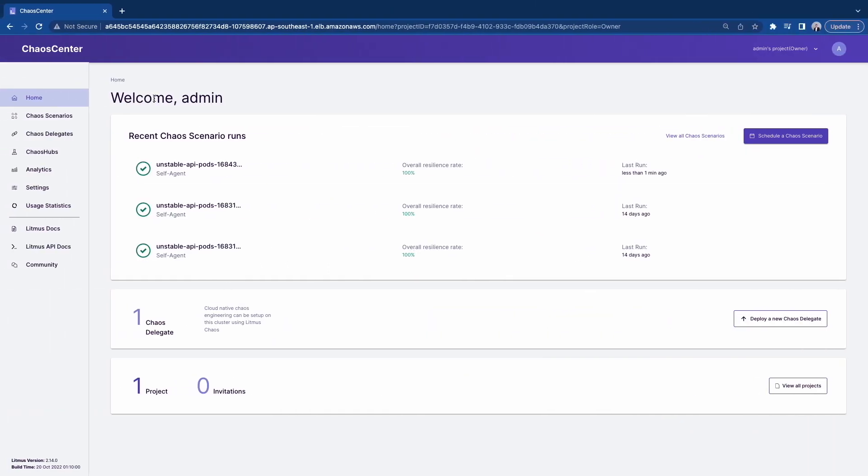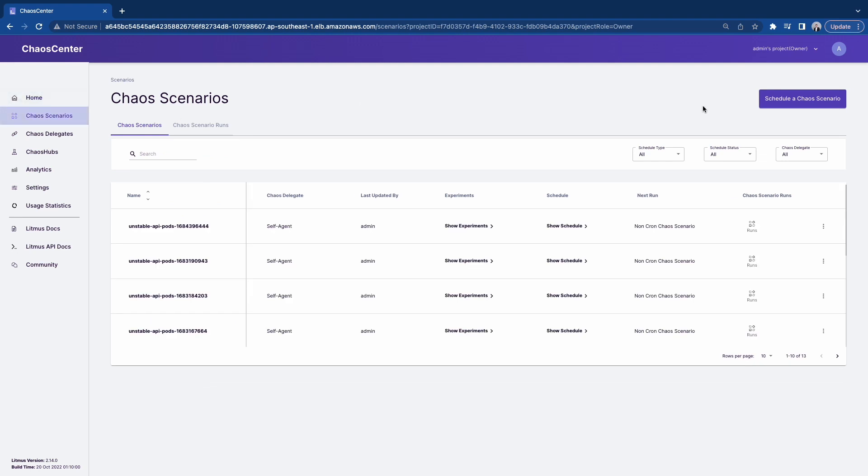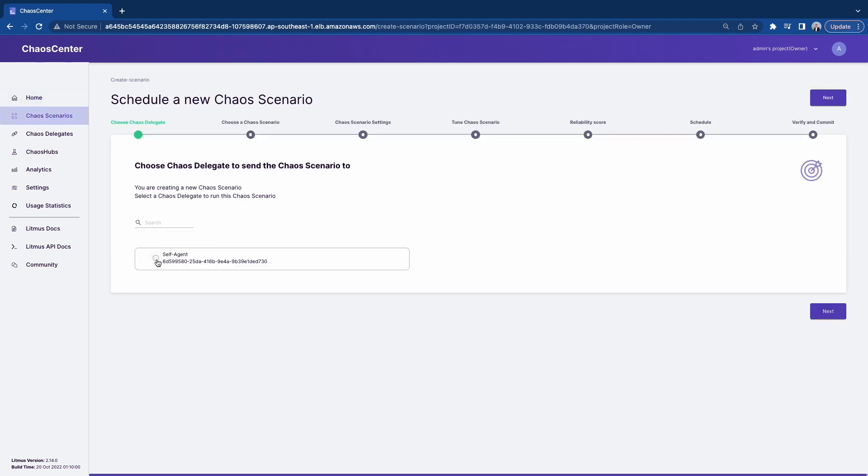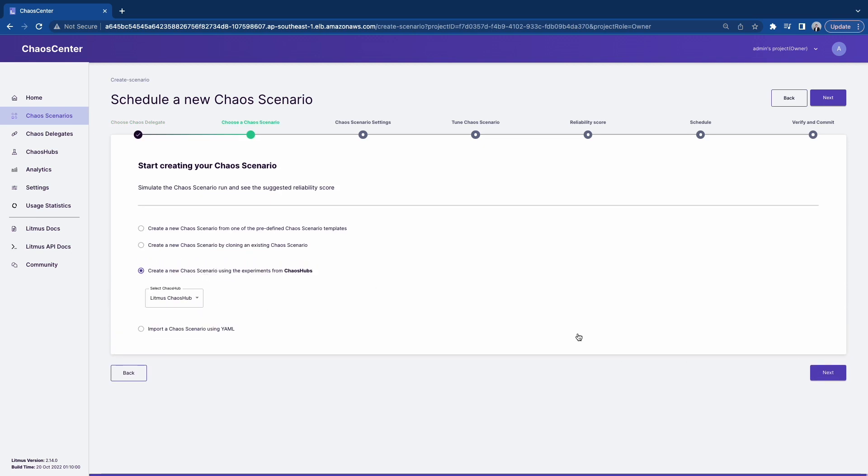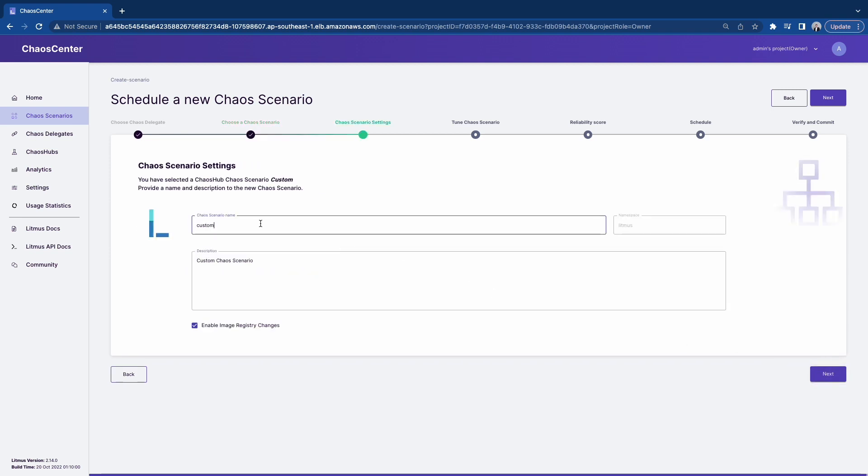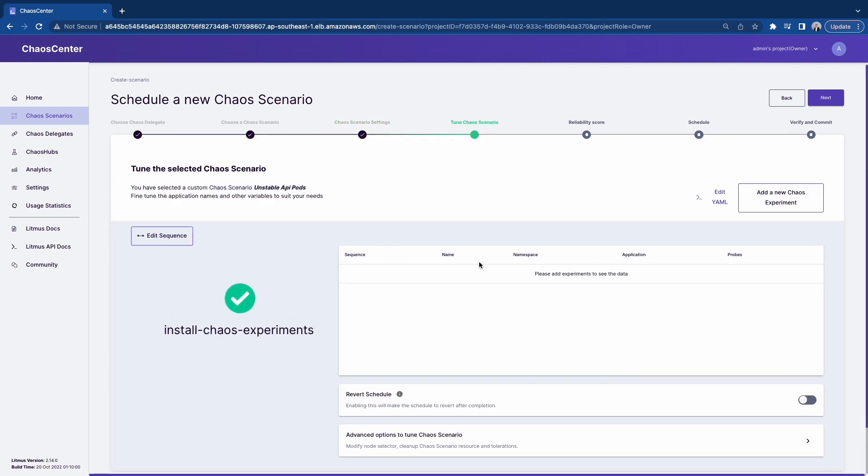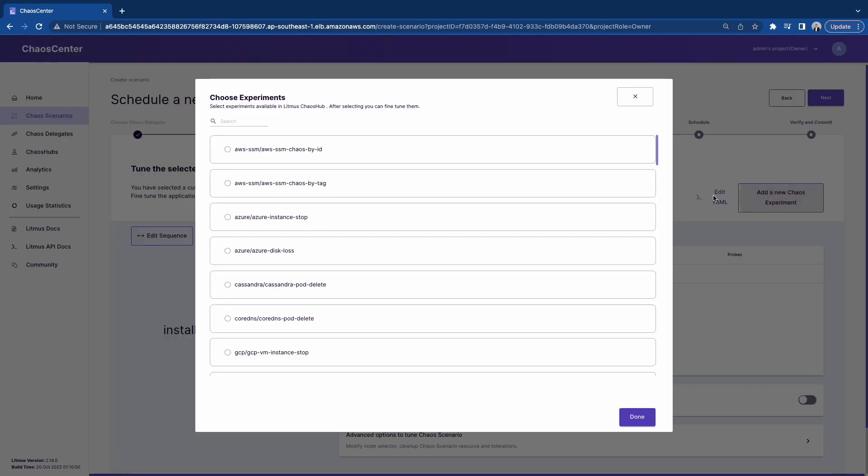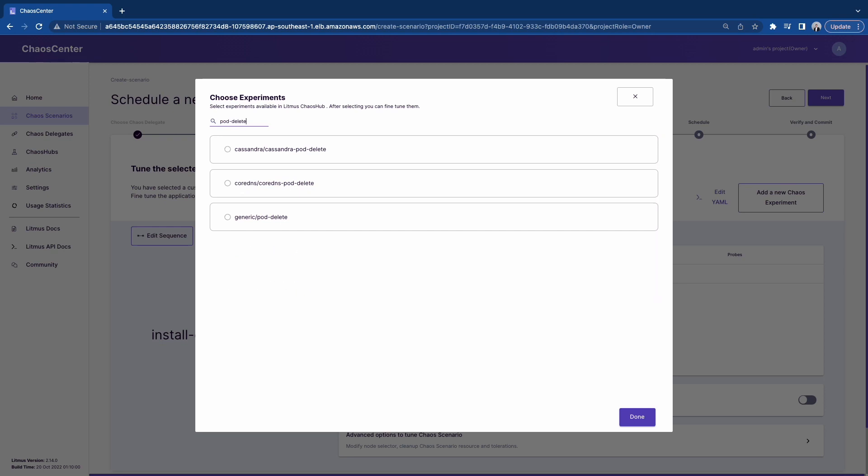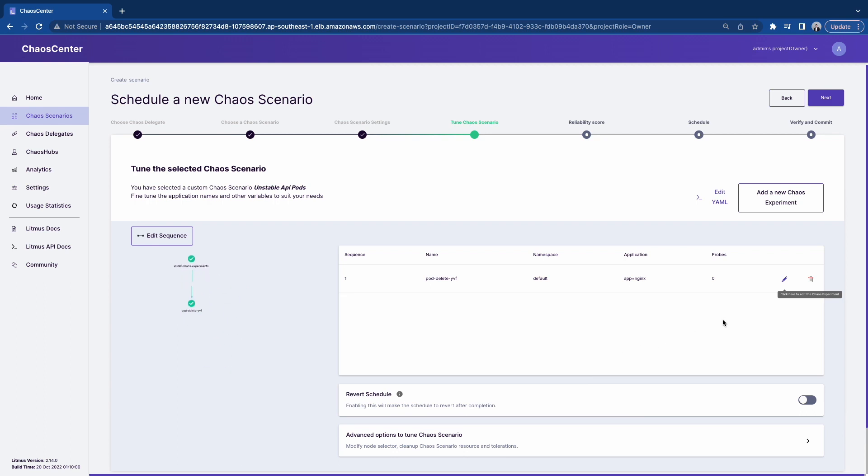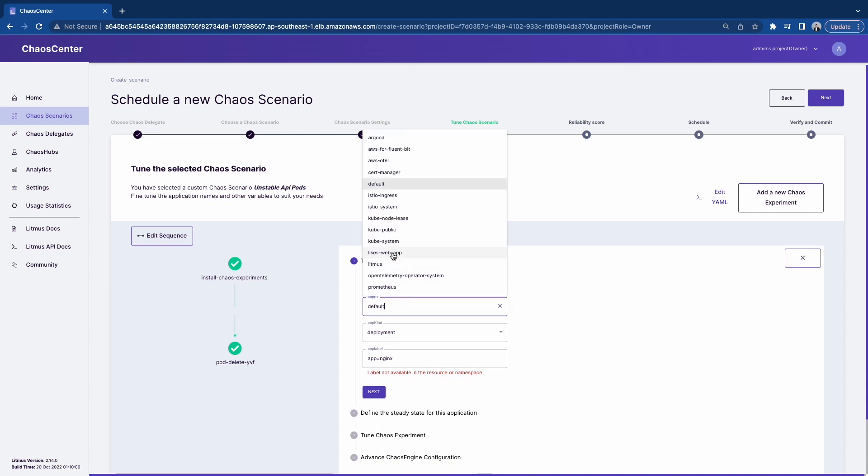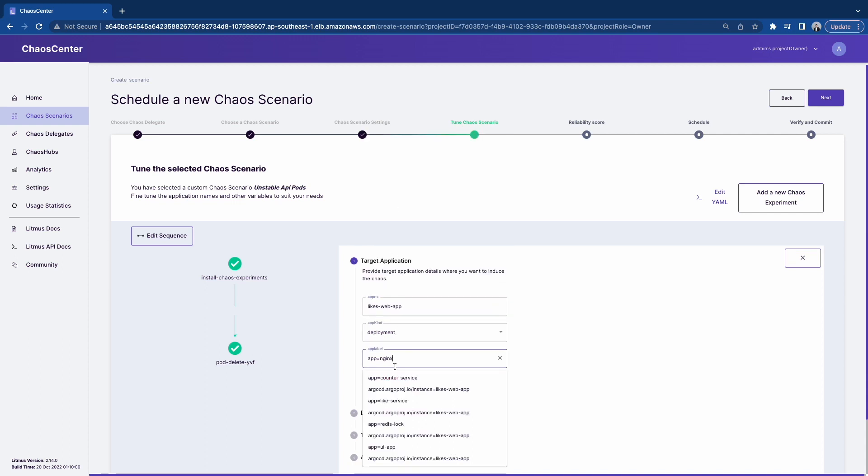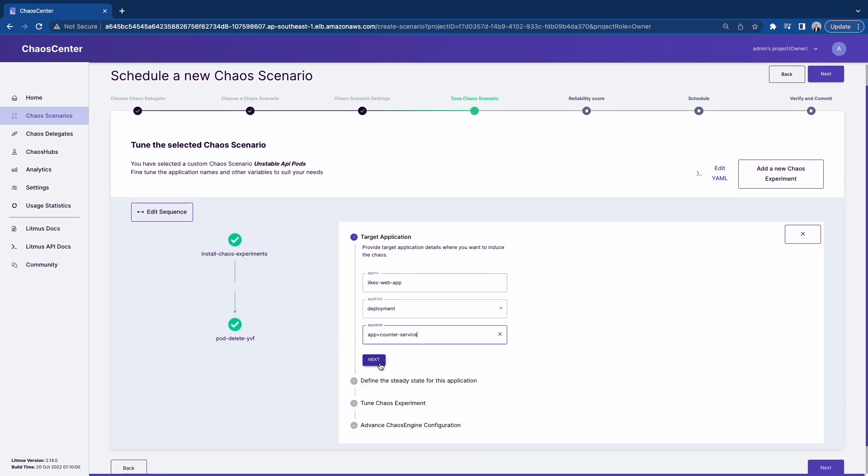I have with me this chaos center, which is Litmus Chaos. I installed this on my cluster and it exposes this web UI portal. I can use this to craft experiments. I'm going to schedule a chaos scenario now. I'm targeting the cluster itself. And then you're going to specify it to use the experiment from Chaos Hub. So I'm going to put the title, call it unstable API pods, this hypothesis. And then I'm going to add a chaos experiment here based on that. And we're targeting counter service and like service and doing pod deletion. So I'm going to search for this available experiment that's provided. It's called pod delete.